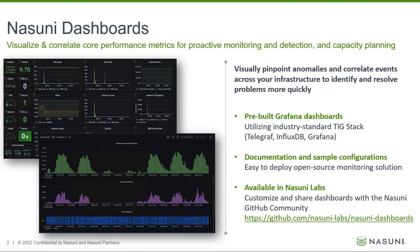It includes pre-built Grafana dashboards that utilize the industry standard TIG stack: Telegraph, InfluxDB, and Grafana.